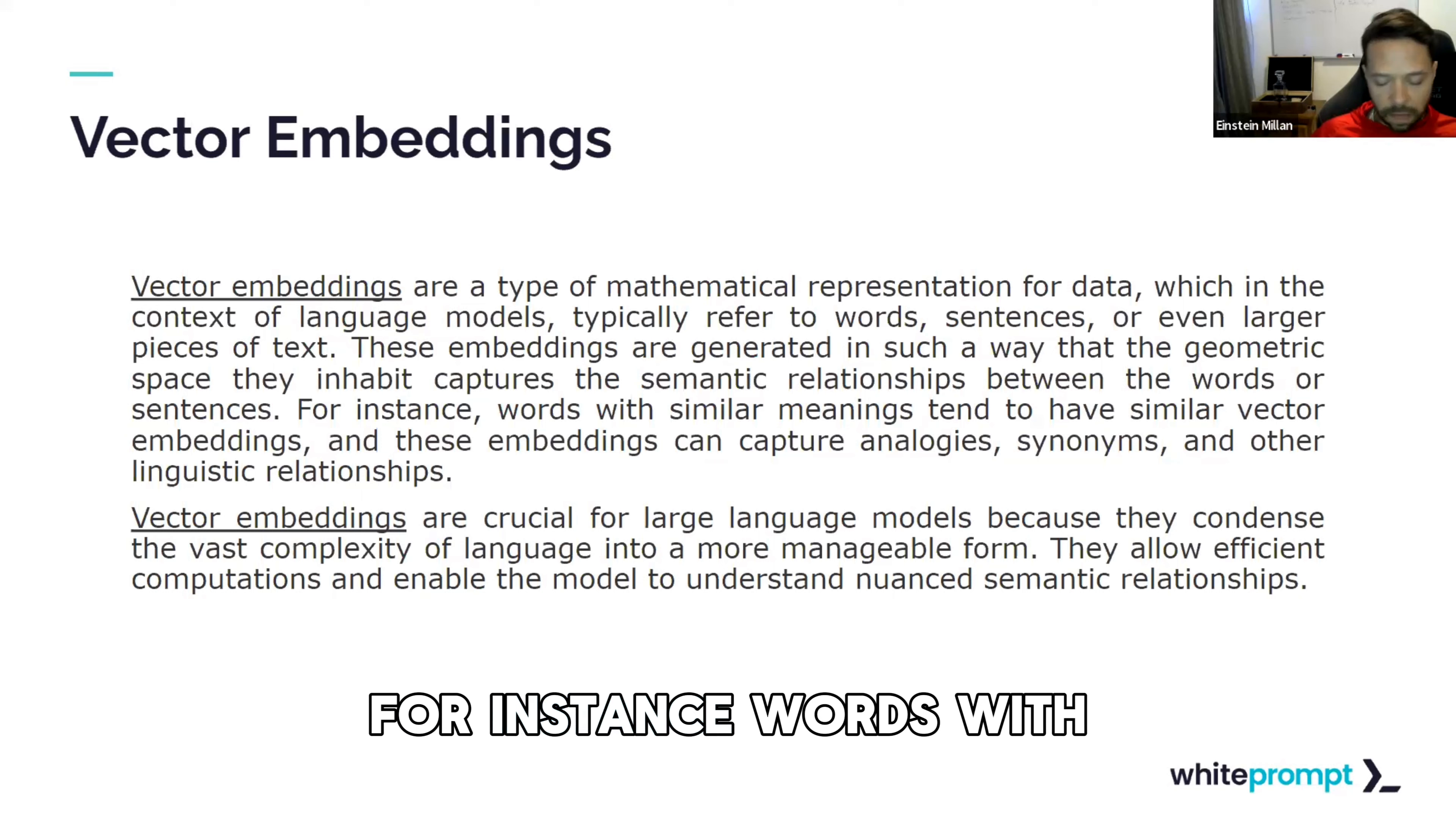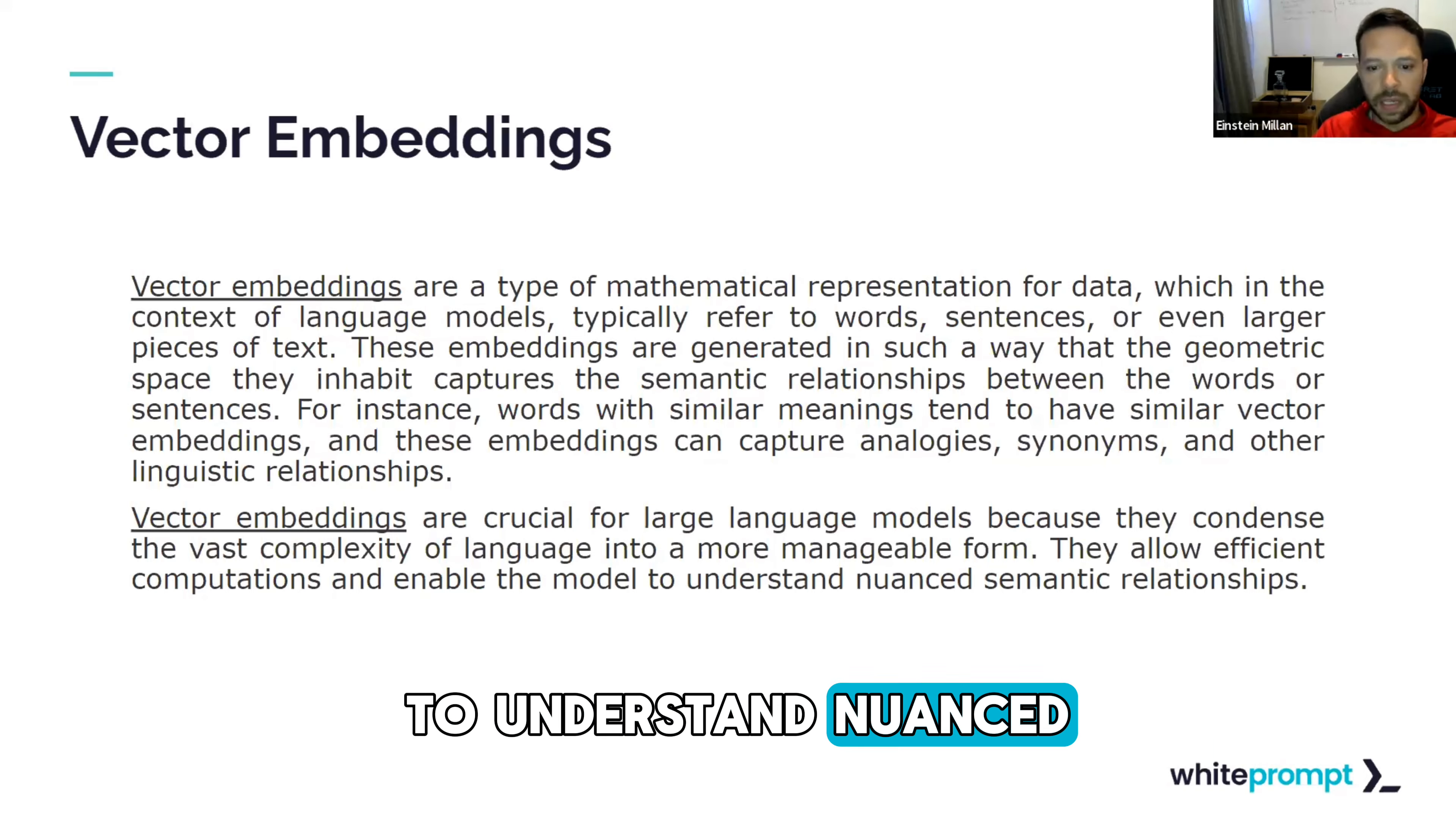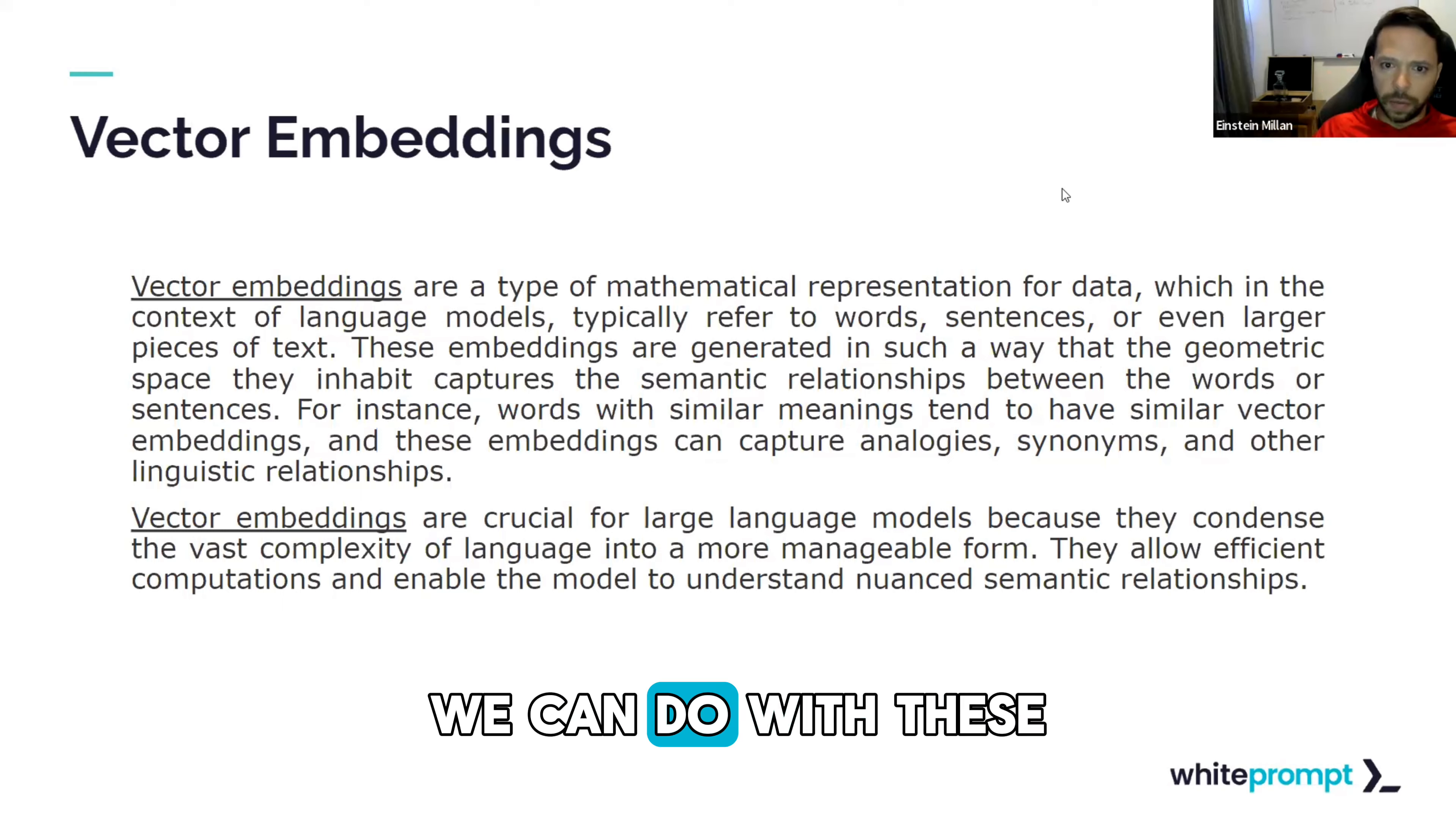For instance, words with similar meanings tend to have similar vector embeddings. And these embeddings can capture analogies, synonyms, and other linguistic relationships. Vector embeddings are also crucial for large language models because they condense the vast majority of complexity of language into a more manageable form. They allow efficient computations and enable the model to understand nuanced semantic relationships. That means that if you can convert a question that you ask a model to a vector and you already have information in a vector database, for example, PG vector, with these vectors, you can do similarity searches. And it can help you basically talk to information via chat models.